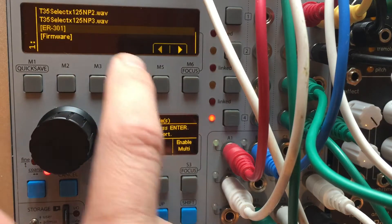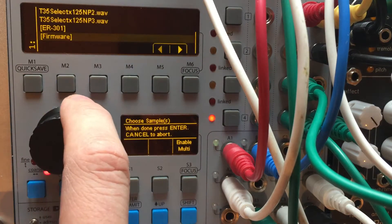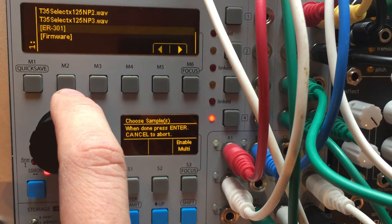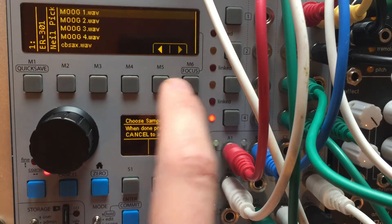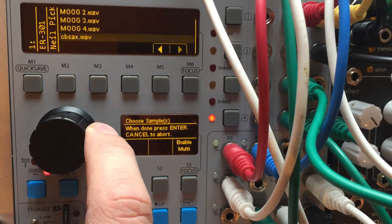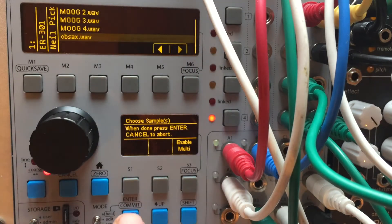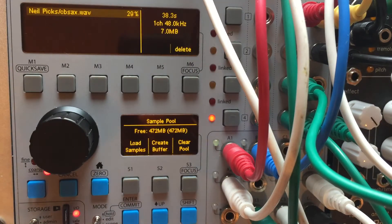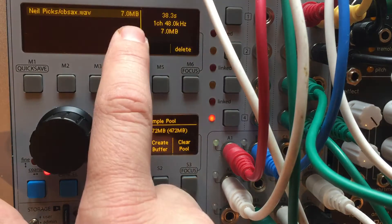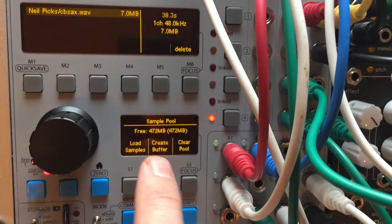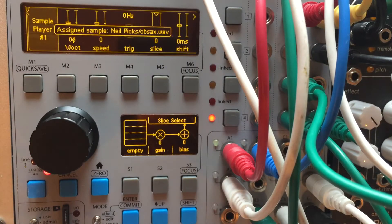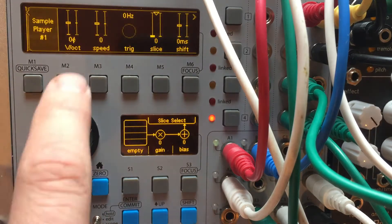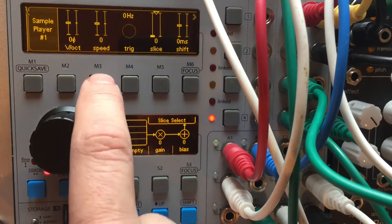I'm just going to navigate through my card here and here it is. So I'll grab this. So it's loading into the pool and I'm going to hit enter. So now it's assigned to the sample player.